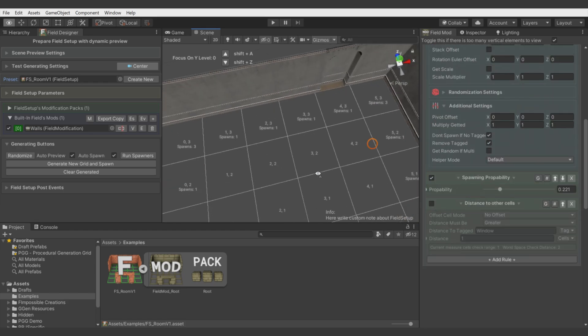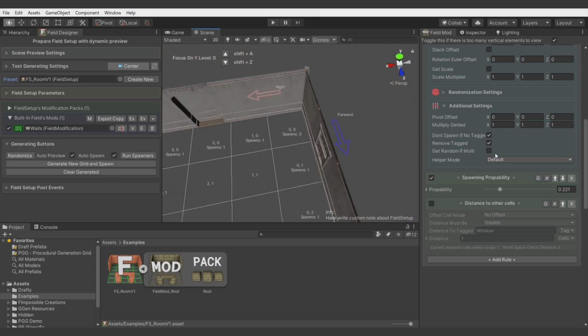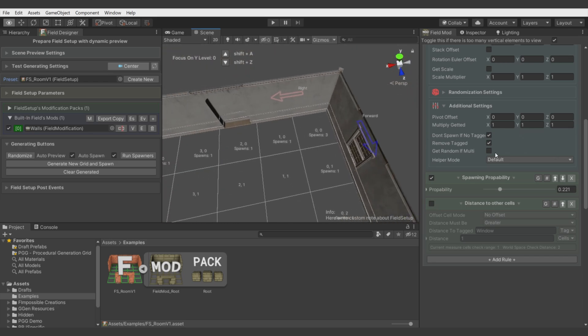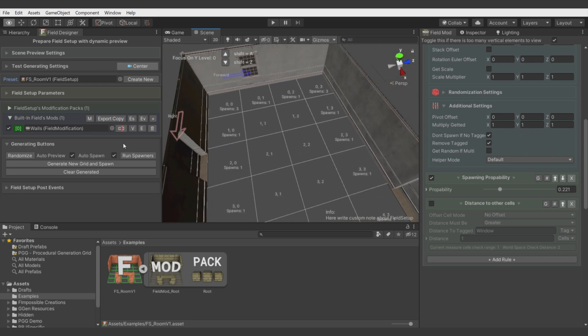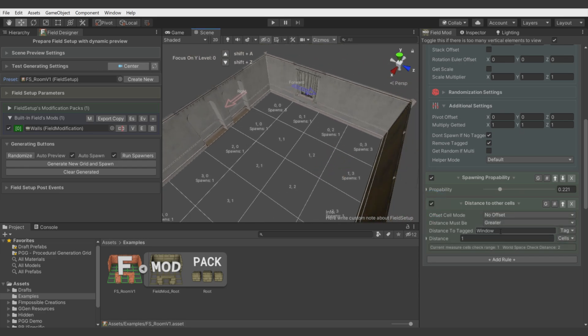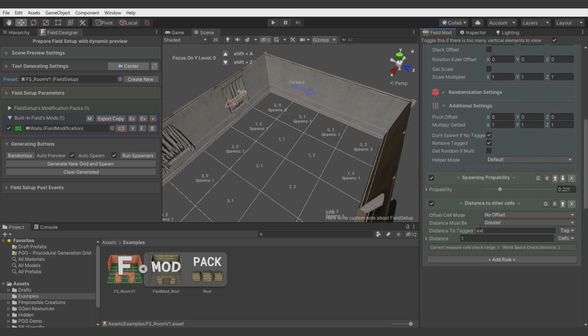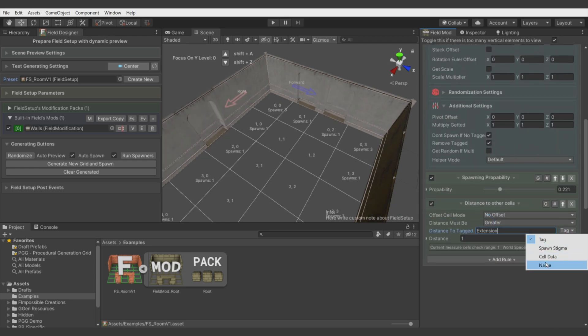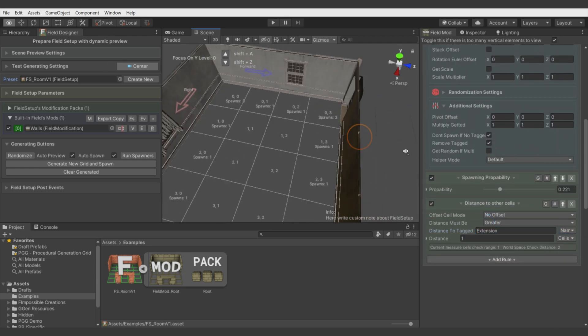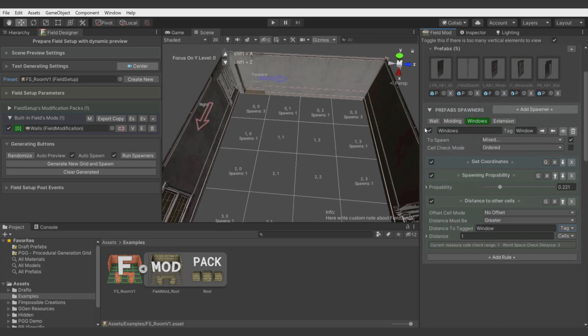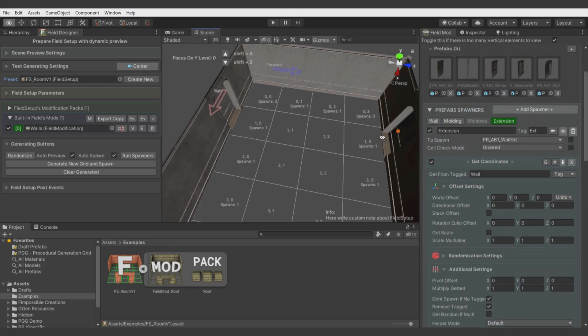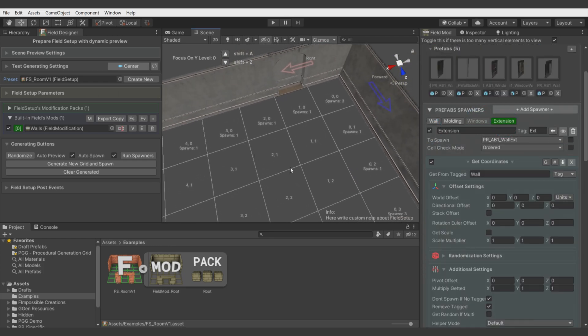We will change this tag to ext, so short for extension. Now let's say we want only a few of these extensions and we want more distance between them.